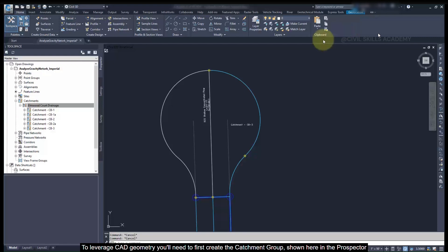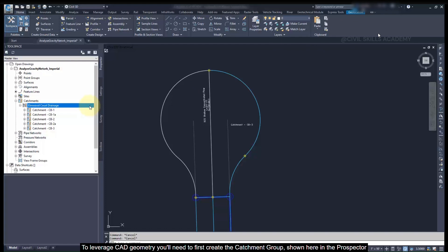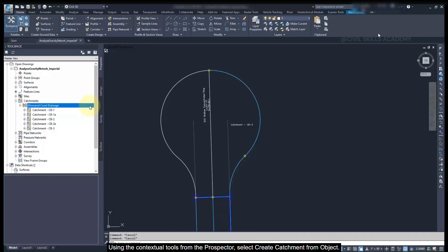To leverage CAD geometry, you'll need to first create the catchment group, shown here in the Prospector tool space. Once the catchment group has been created, you can add your catchments.